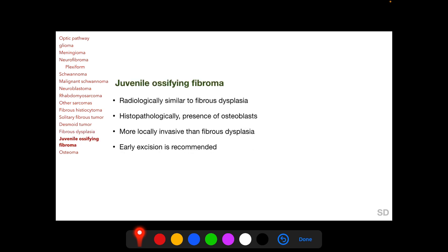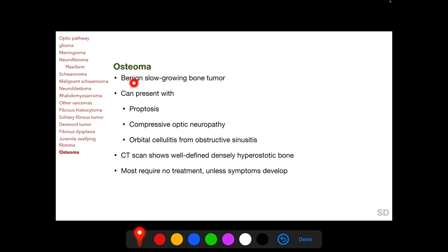Juvenile ossifying fibroma is radiologically similar to fibrous dysplasia, but histopathologically is characterized by the presence of osteoblasts. It is more locally invasive than fibrous dysplasia, so early excision is recommended. Osteomas are benign, slow-growing bone tumors and can present with proptosis, compressive optic neuropathy, and orbital cellulitis from obstructive sinusitis. CT scan shows the involved bone to be well-defined and densely hyperosteotic. Most osteomas require no treatment unless symptoms develop.